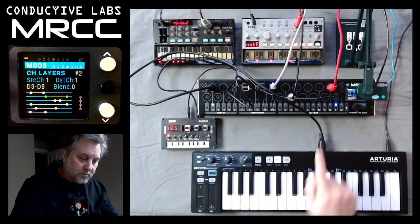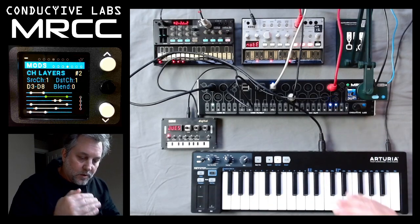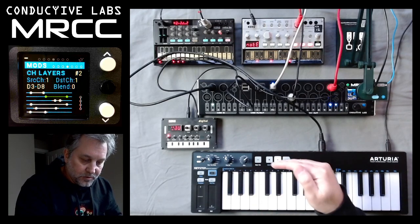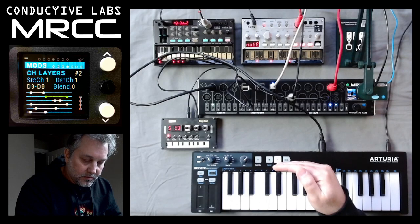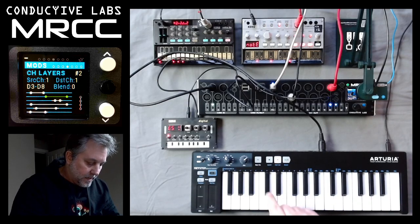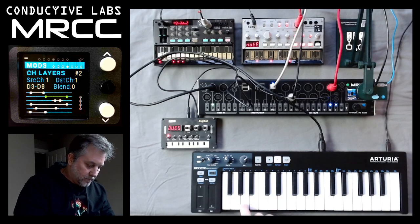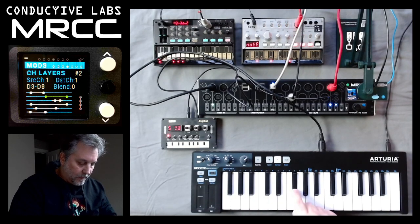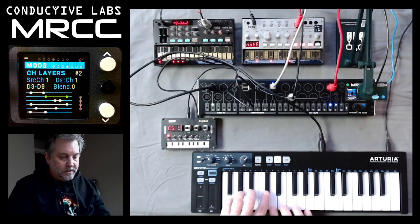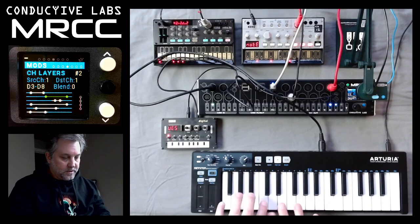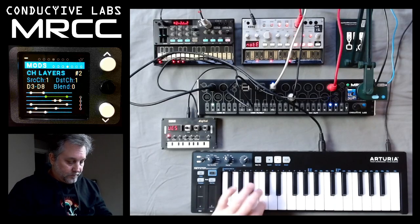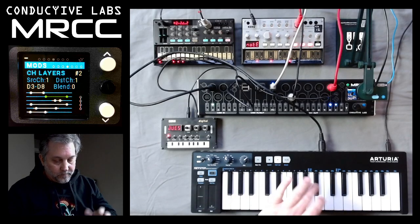If we turn both routings on, one covers the top line routed from a low note to C-Sharp 3, and then when we get to D3 we go to the other synth. So you can see there's a split right here — the MRCC has split the keyboard across two synthesizers.